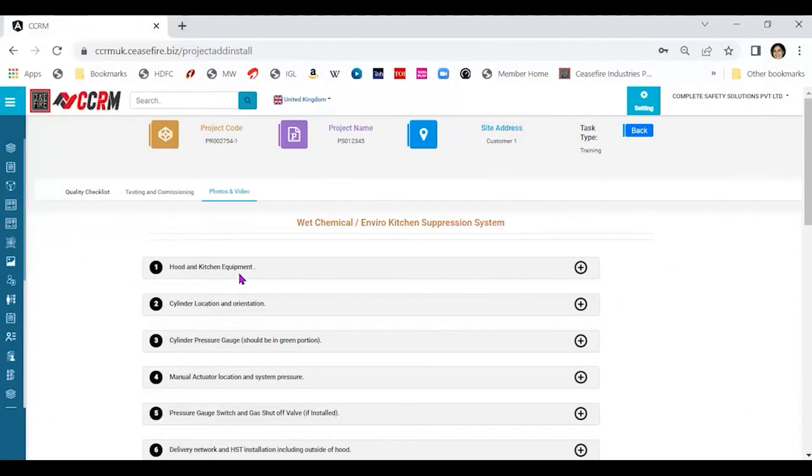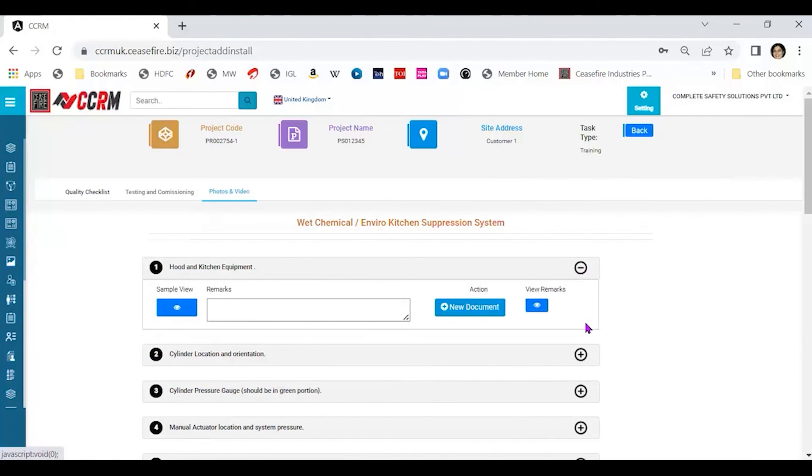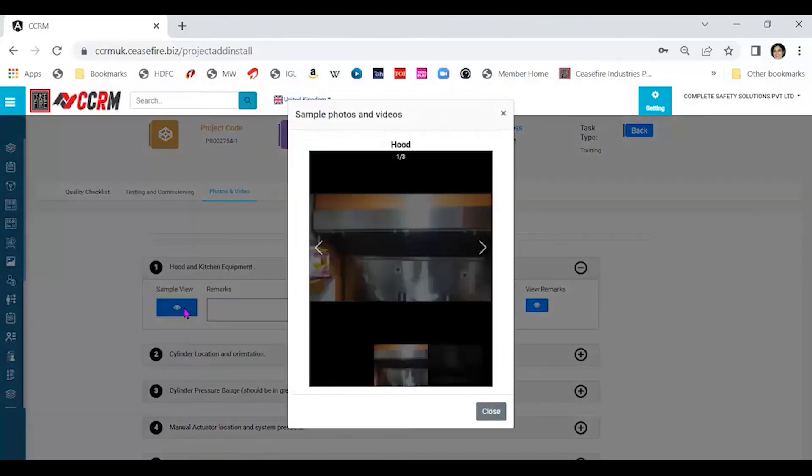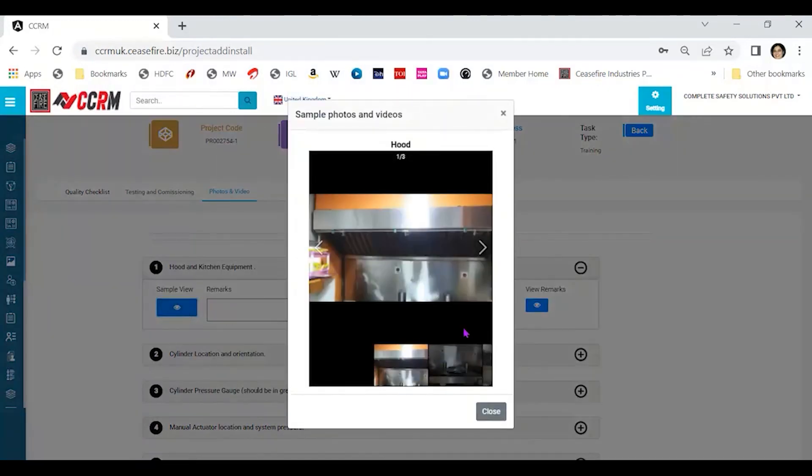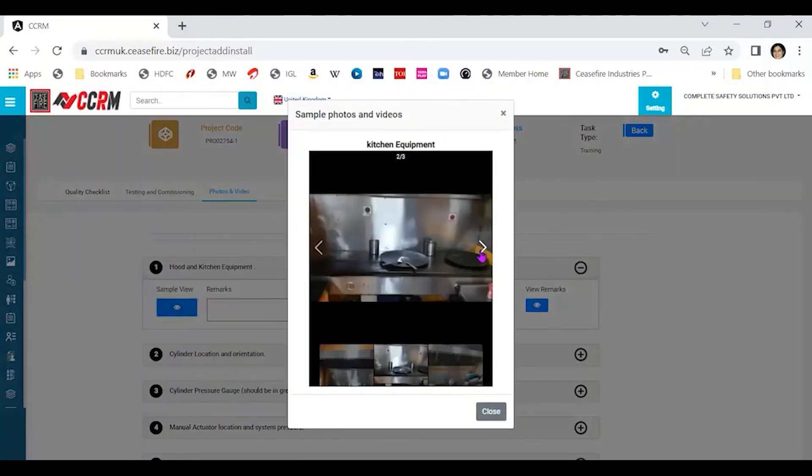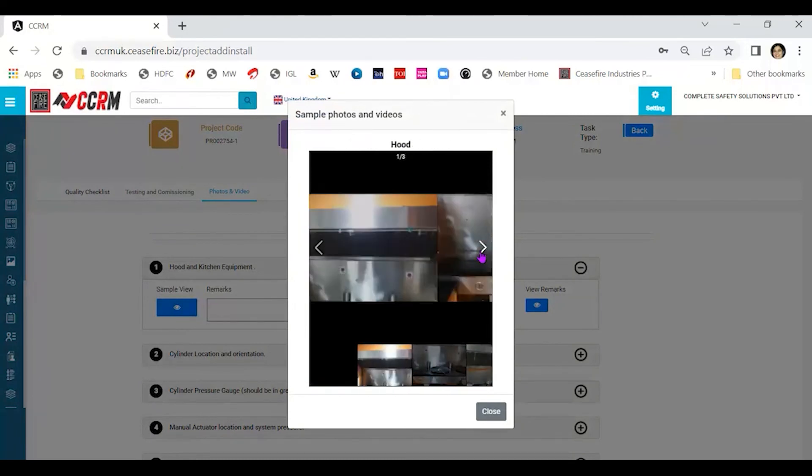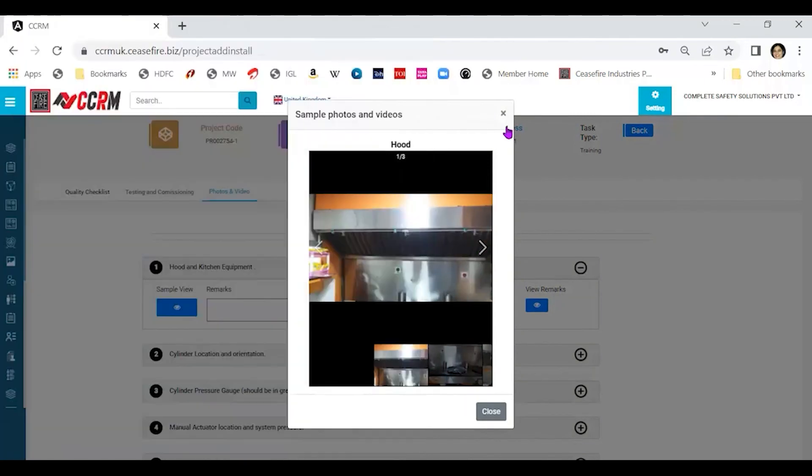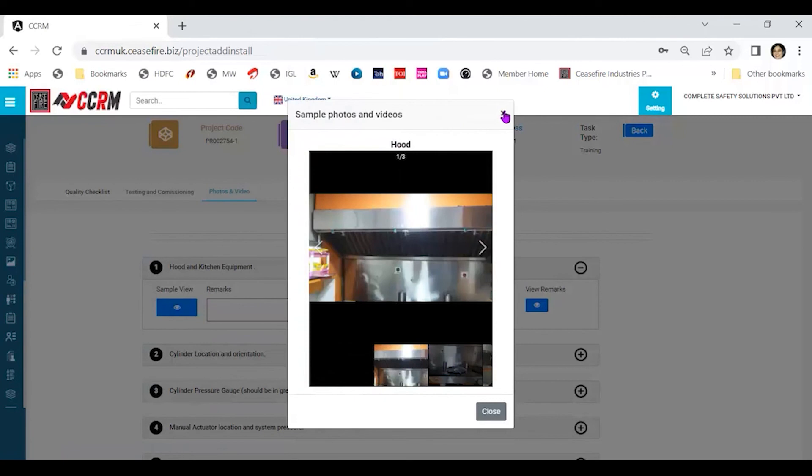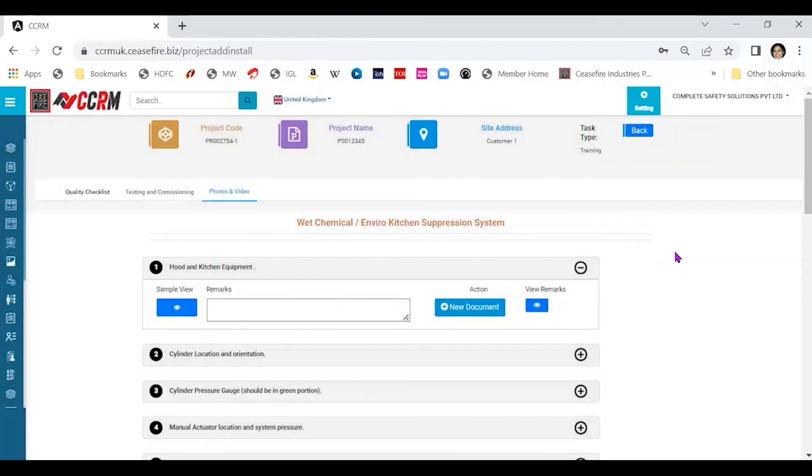Hood and kitchen equipment. Let me click on the first one here. To see what kind of pictures, once you are doing the training, you must go through all the sample pictures here, which will show you what are the different views that you can click. So you have sample of the pictures that have been clicked.